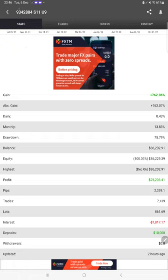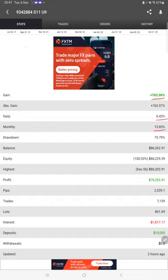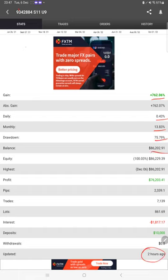Here are the strategy details and complete stats: 762% gain, 0.43% daily, 13.83% monthly, 75.79% drawdown. The balance was updated just two hours ago, and you can see all the details.